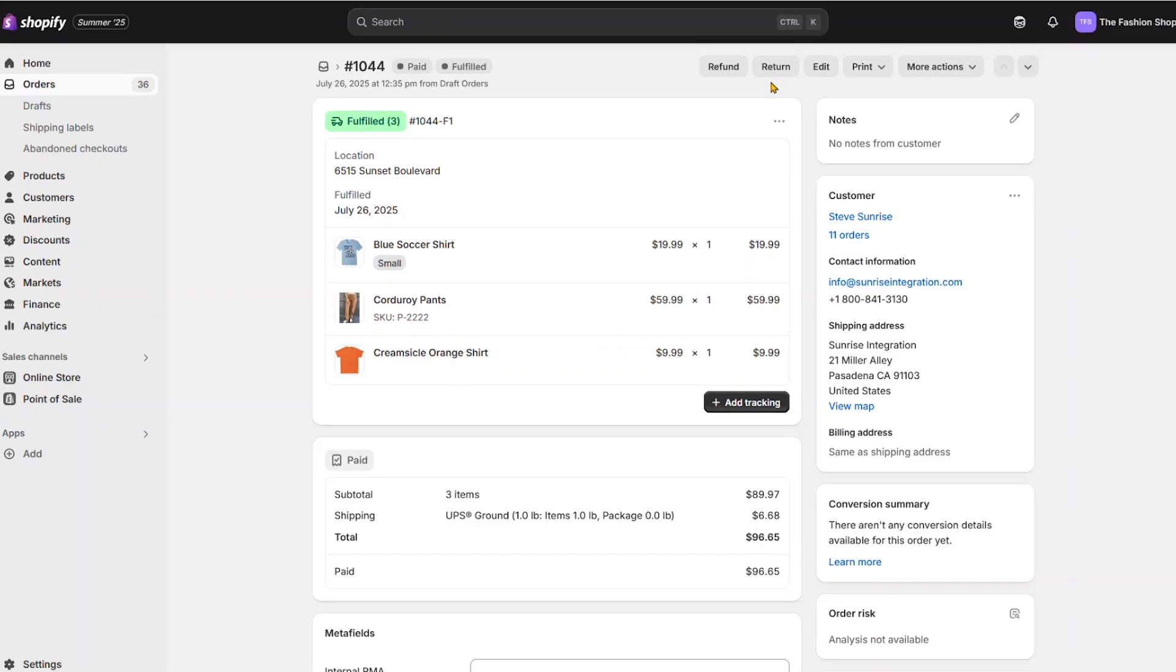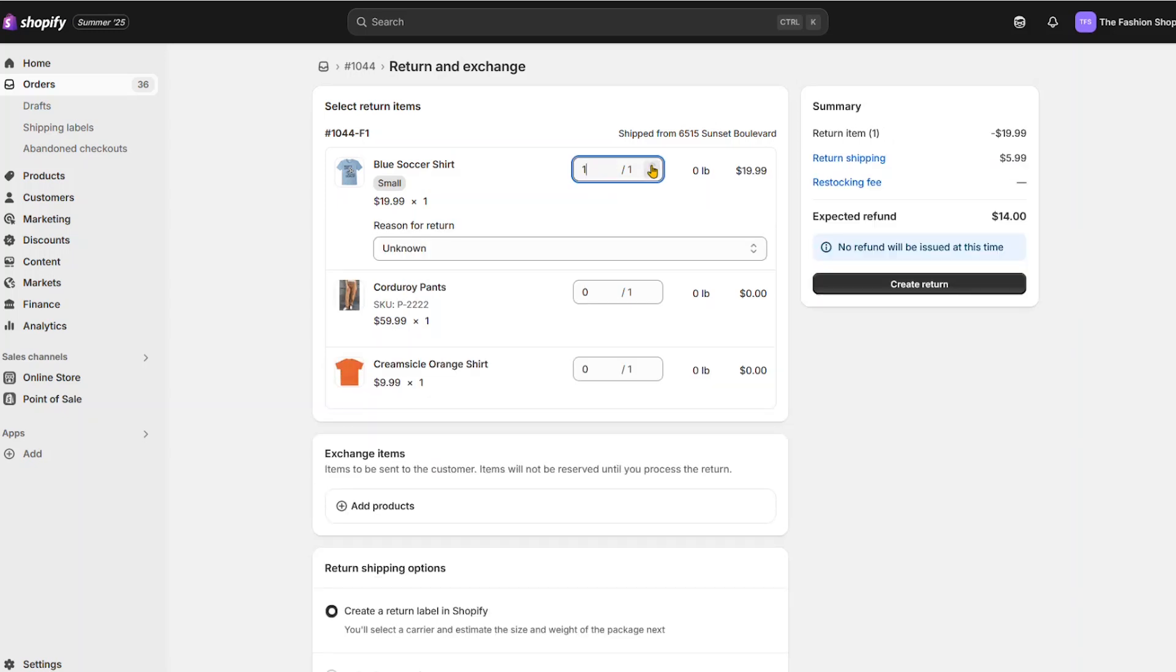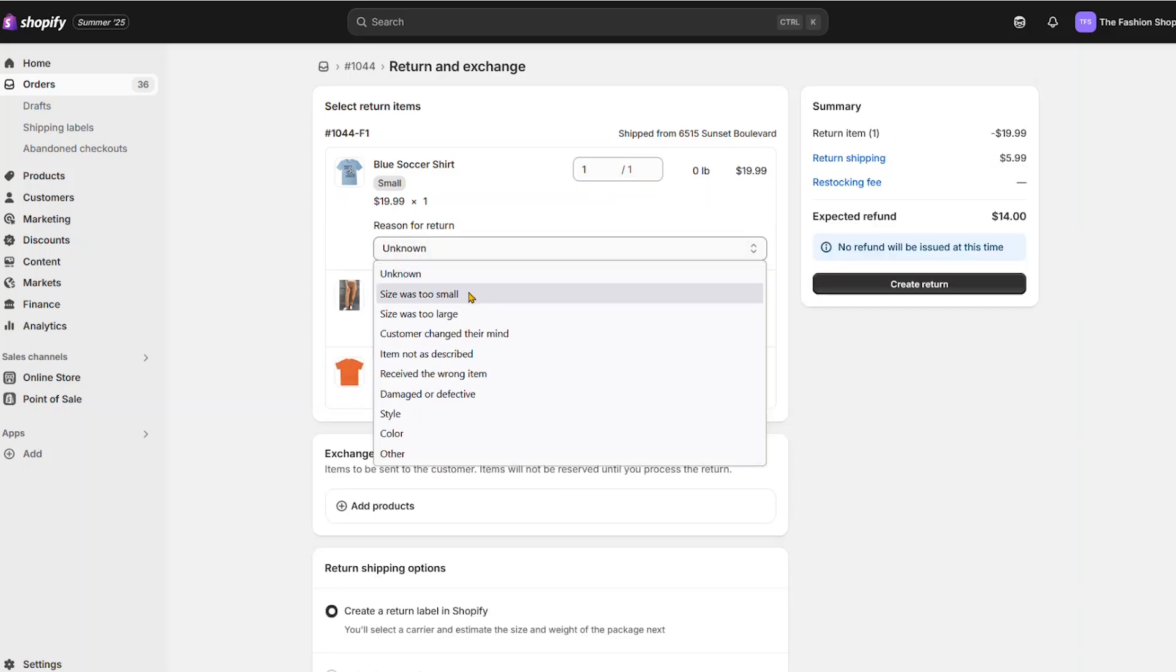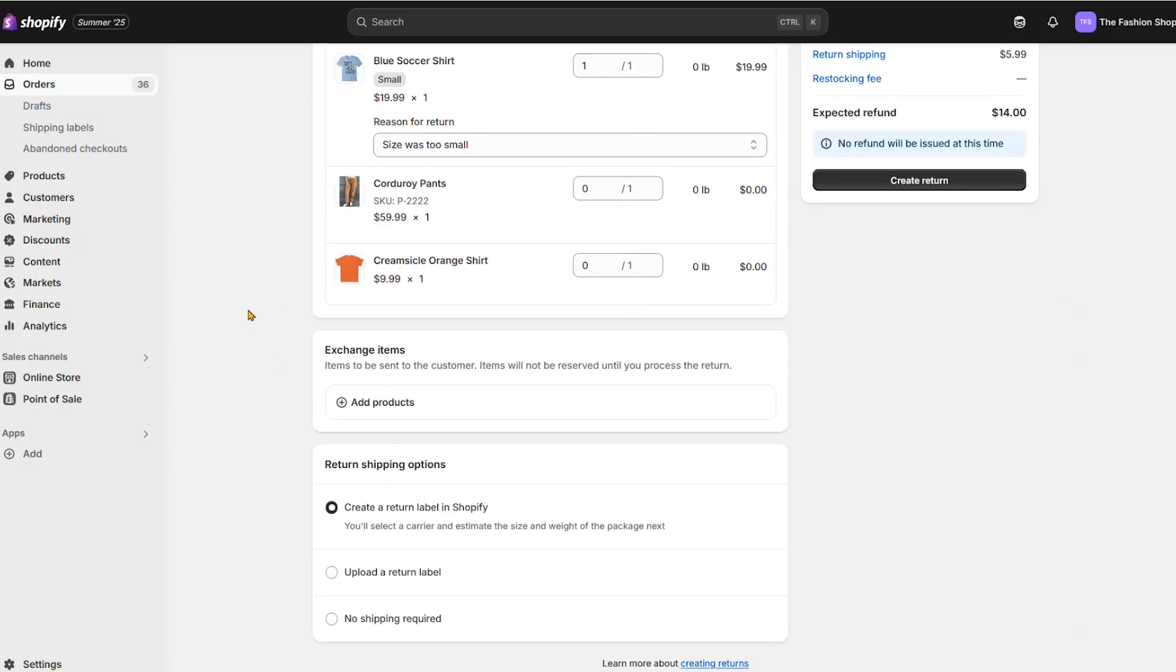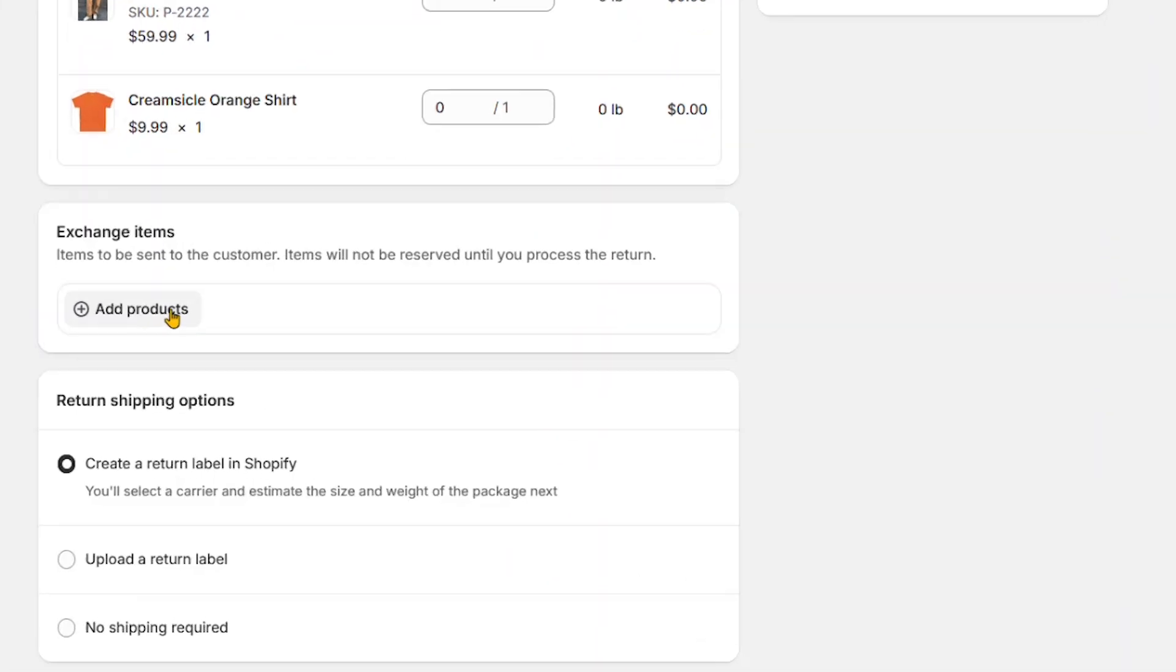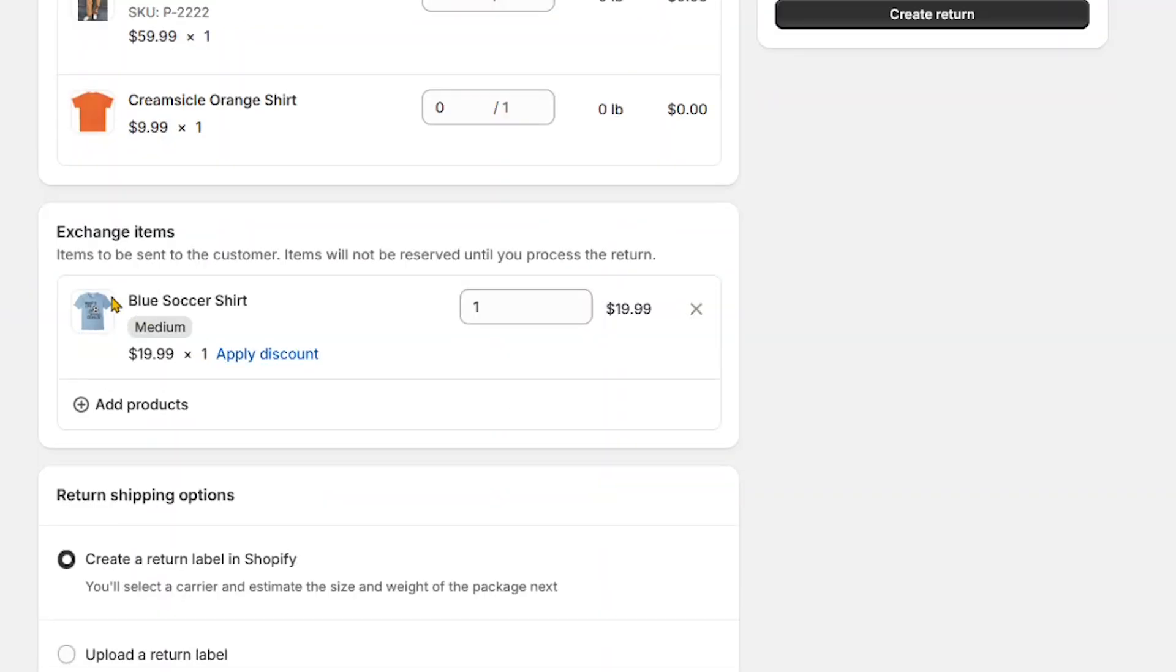Click here to select which items need to be returned. Use the increment buttons to quickly select the quantity. If you're doing an exchange, you can select that product. Since we're only doing a return, we won't do an exchange at this time.